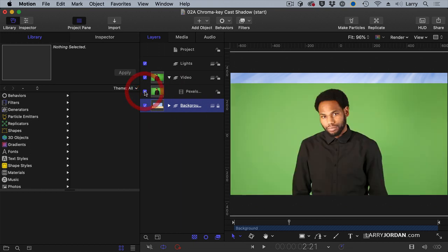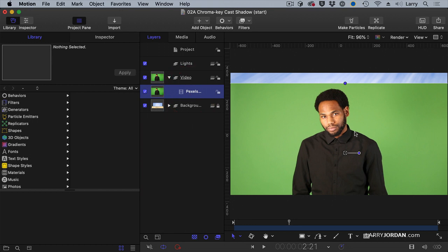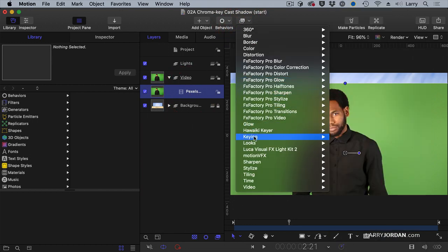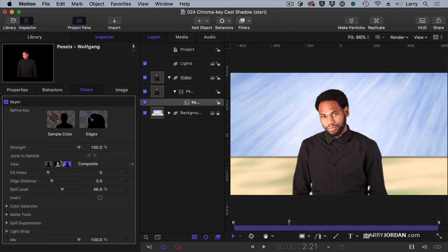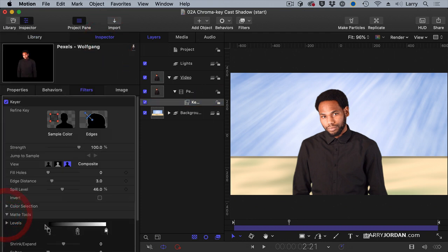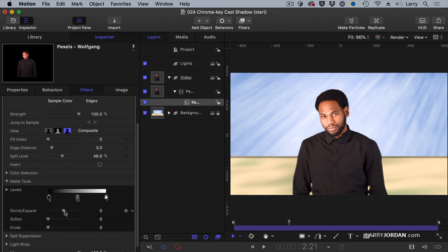I want to apply his drop shadow there. What we learned last week is to select our video clip, go to Filters, go to Keying, and apply a Keyer. The default settings are not bad. I'll click on Key, go to the Inspector, and this time go to Matte Tools and just shrink this a couple to clean up the edges. That's all I'm going to do with the key.